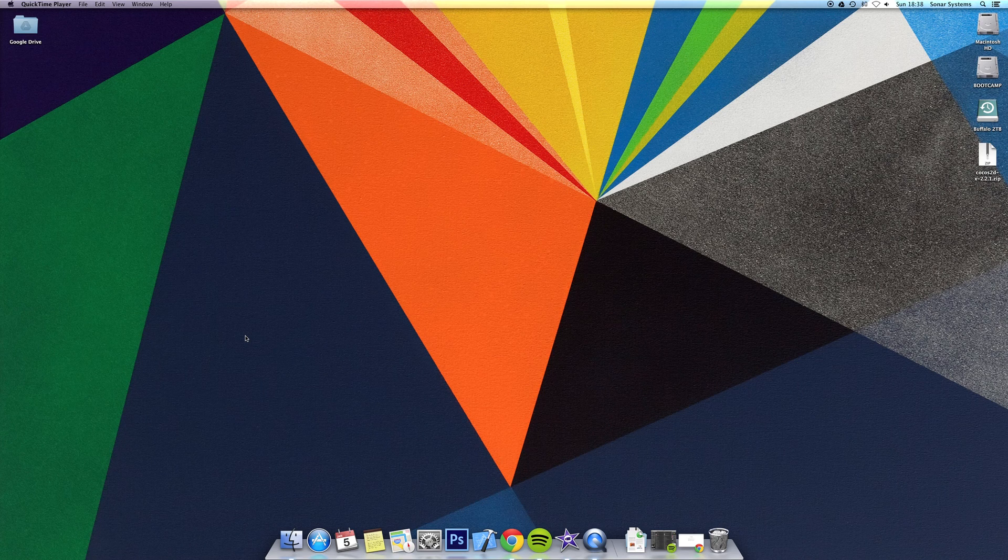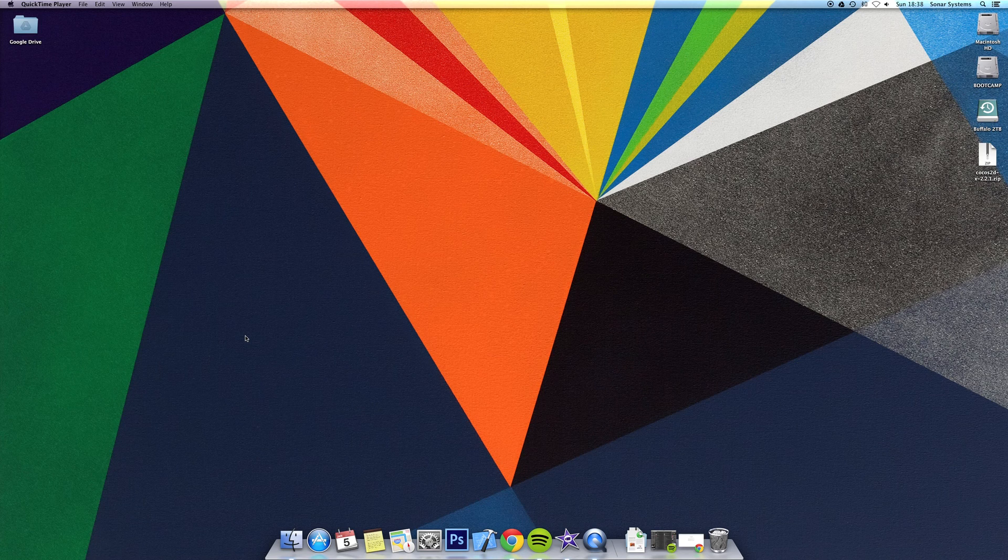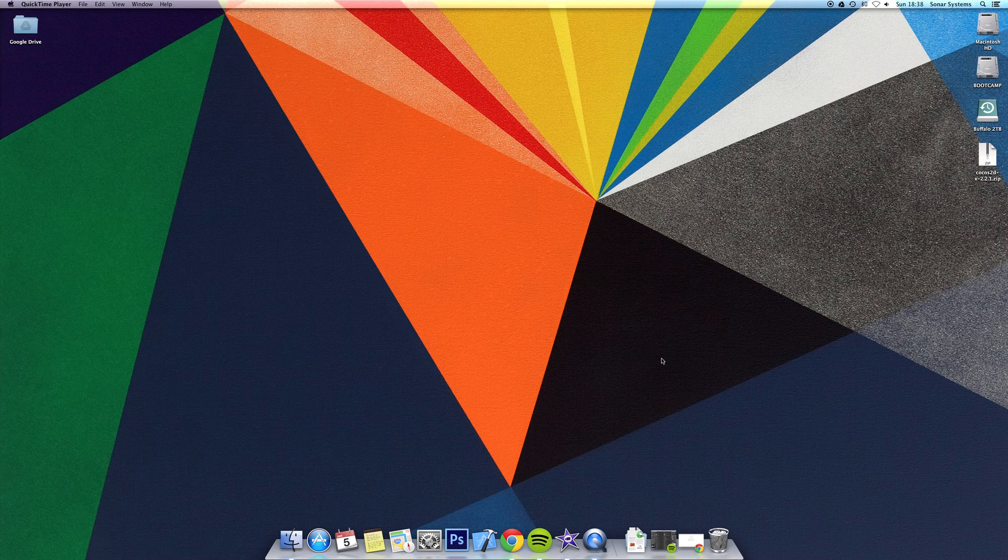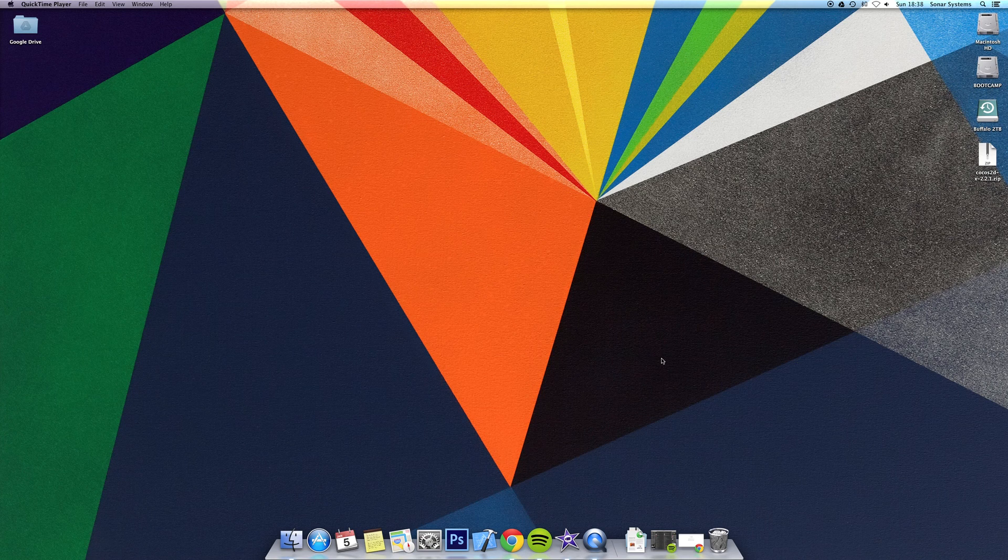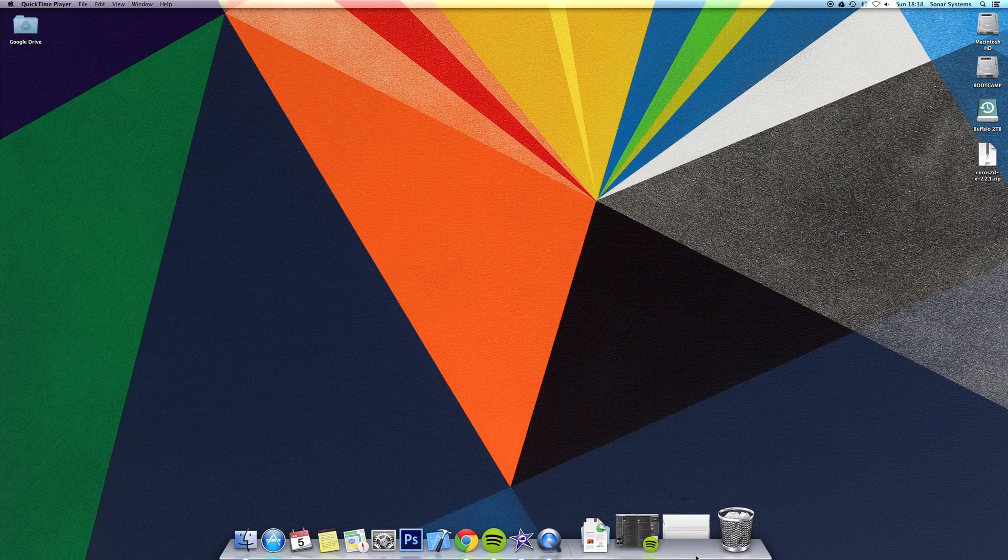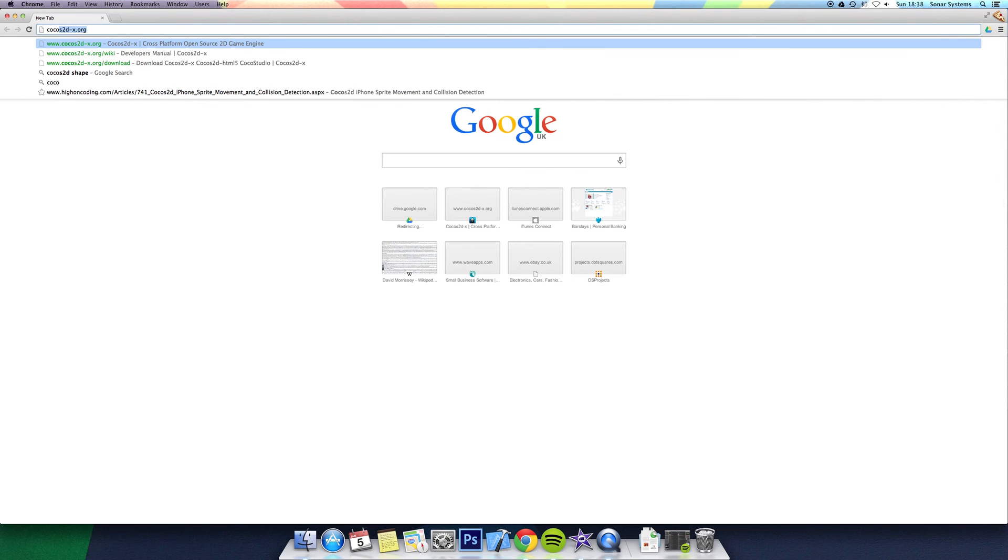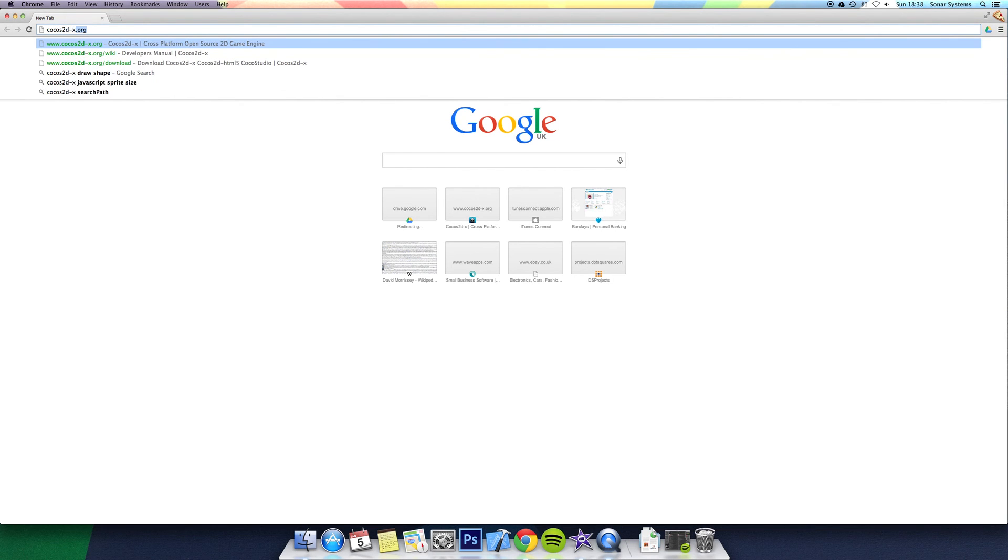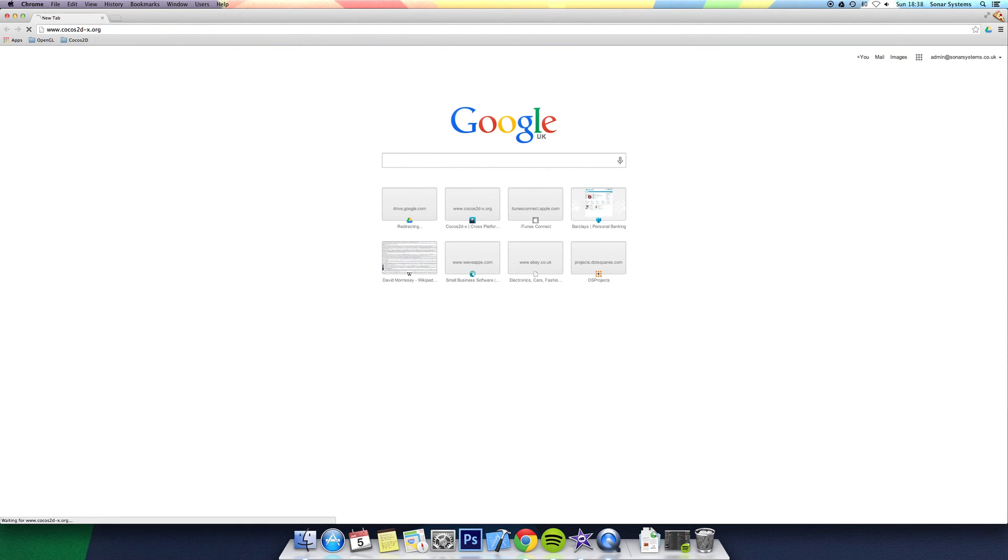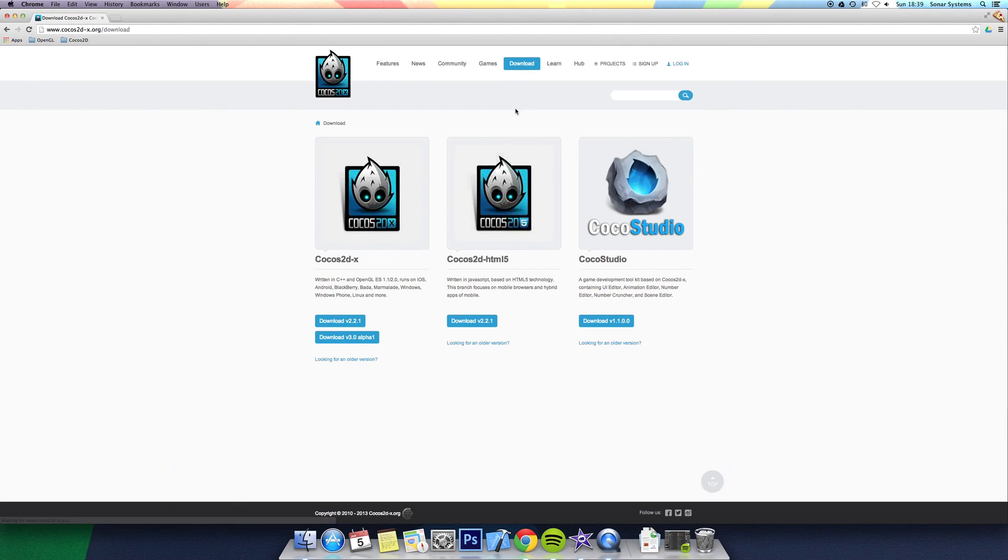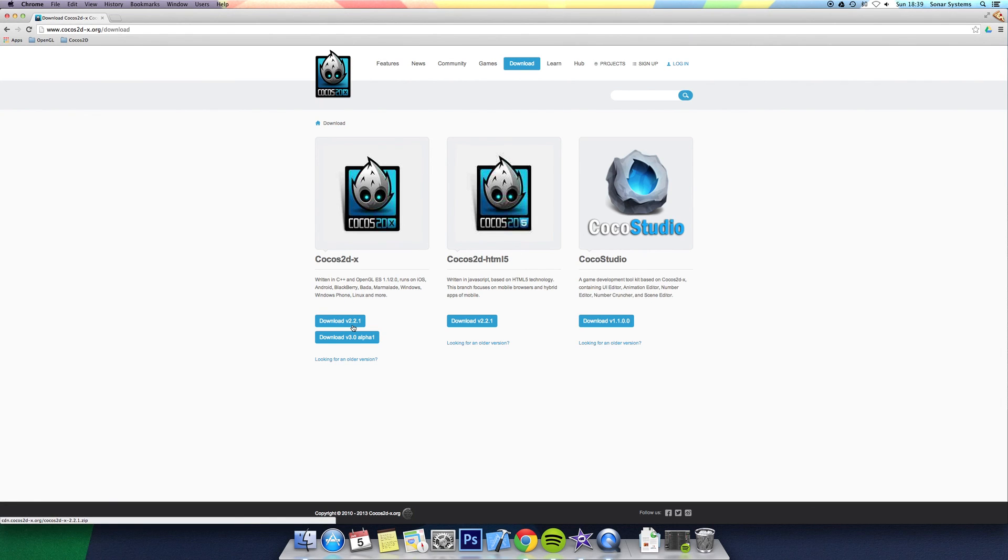In this first tutorial, all we'll be doing is setting up the project so it actually works. There's a bit of a setup process that needs to be done. First, you need to open up a web browser and go to the Cocos2D-X.org website, then click on the download link in the menu bar at the top and download the latest version. The latest version as of creating this video is 2.2.1.